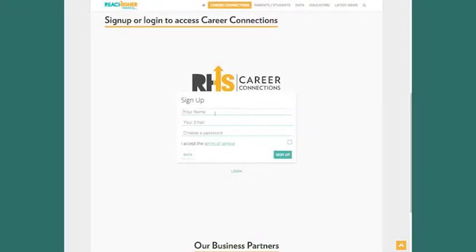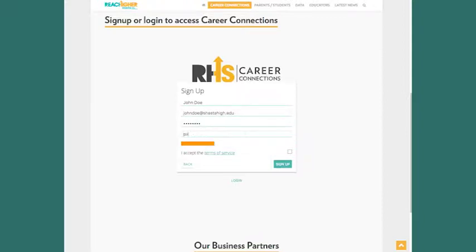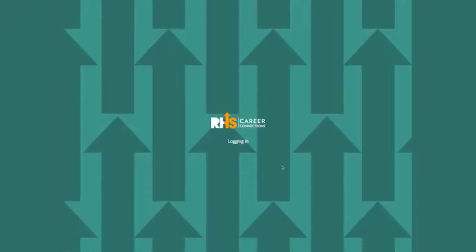Once you fill out the registration options, you'll receive an email in your inbox. Click the link that arrives to activate your account.